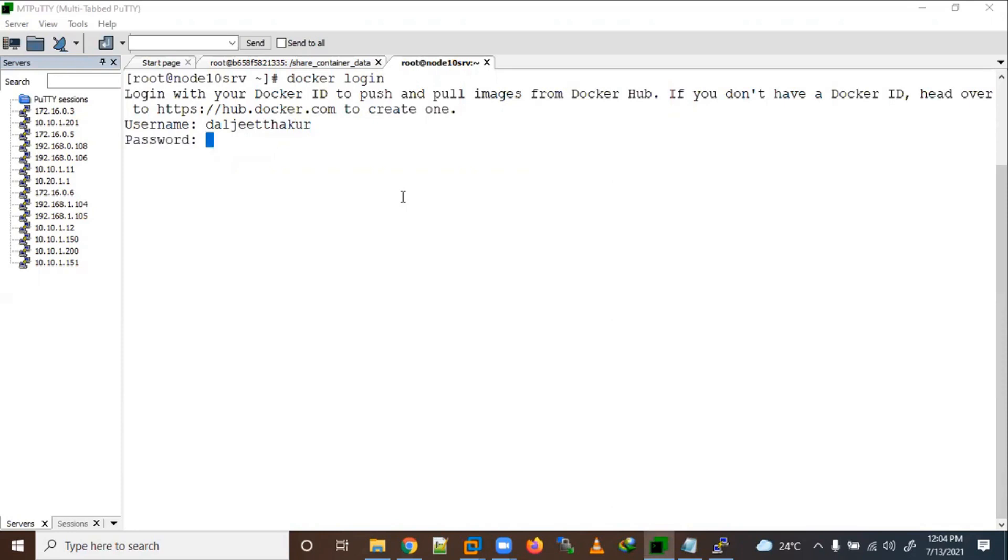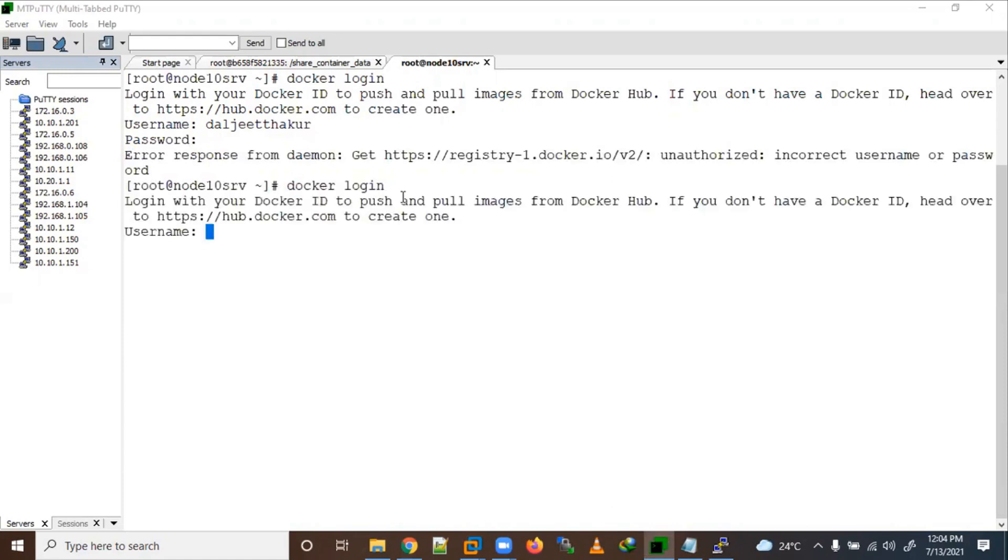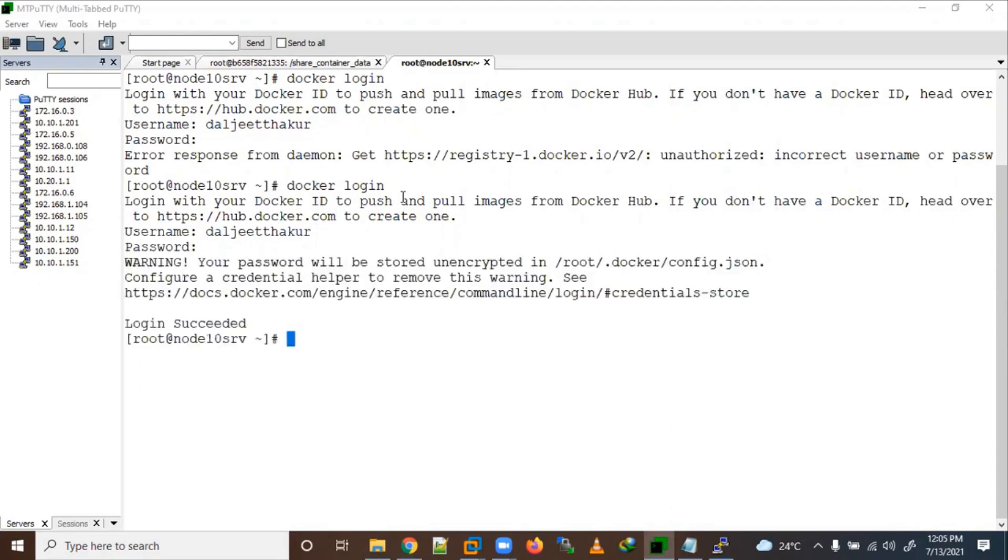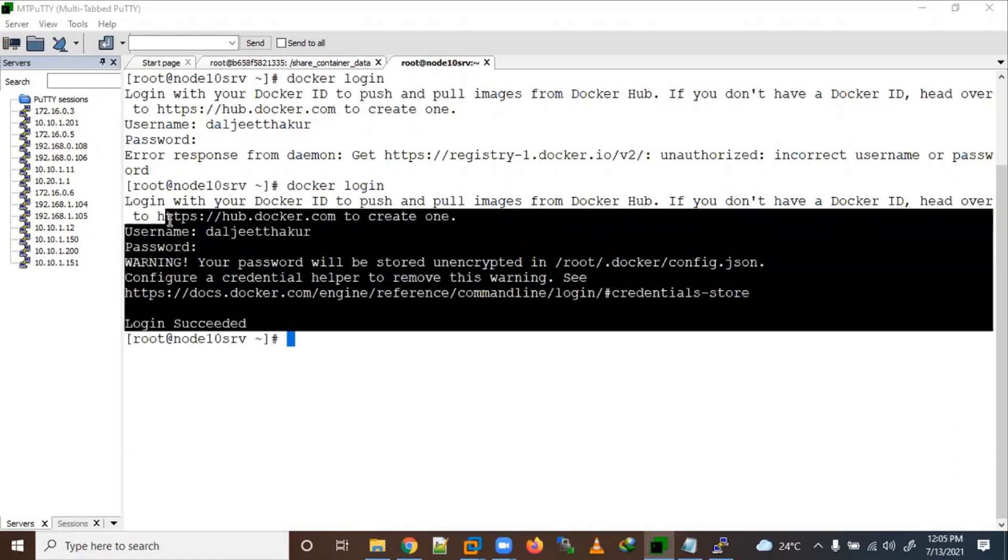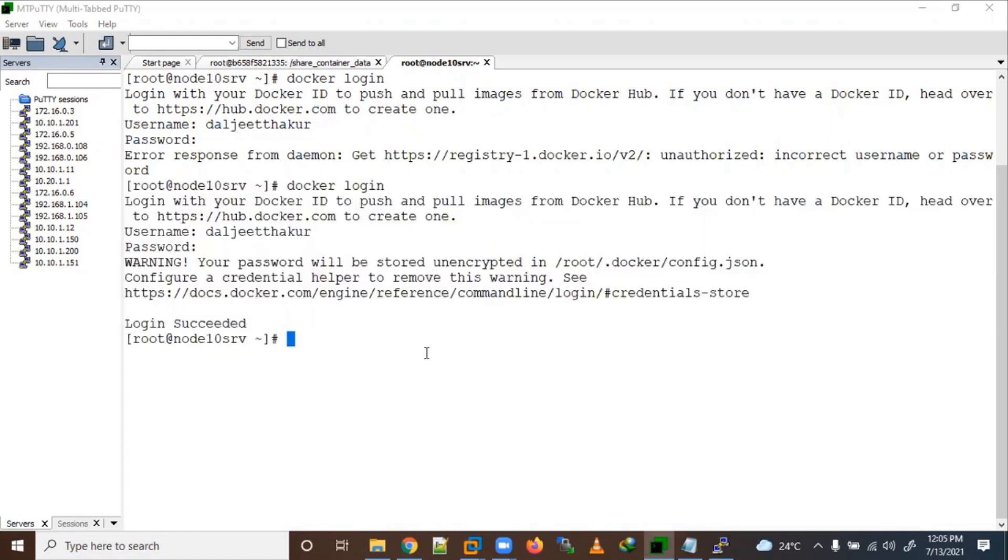Let me log in. Okay, so here incorrect username and password. Let me put it again. Login, login, okay. So login succeeded. I have logged in here perfectly.